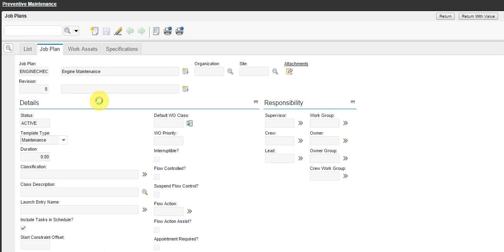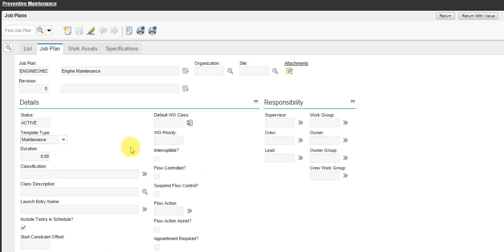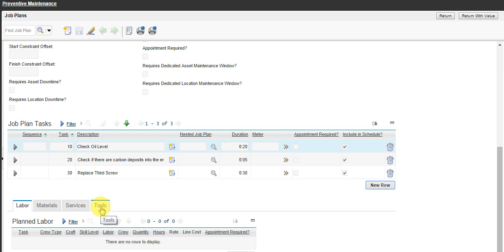The job plan can estimate the labor, materials, services, tools for the work order, and also the tasks for the work order that will be generated for the preventive maintenance whenever the preventive maintenance reaches its conditions.